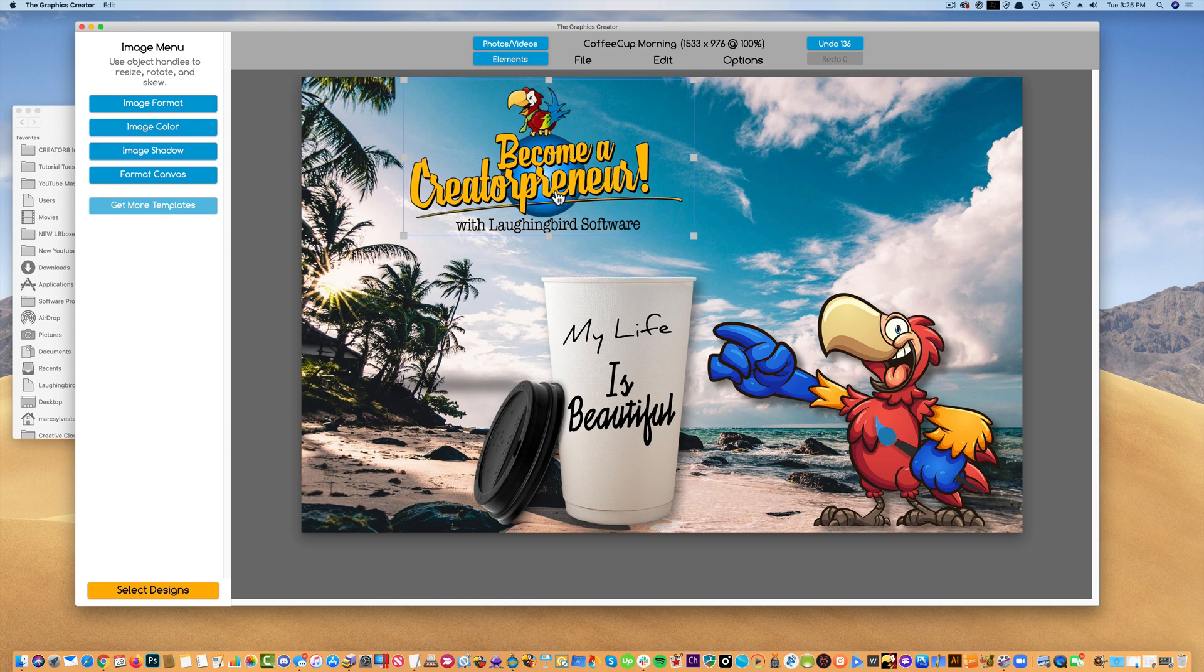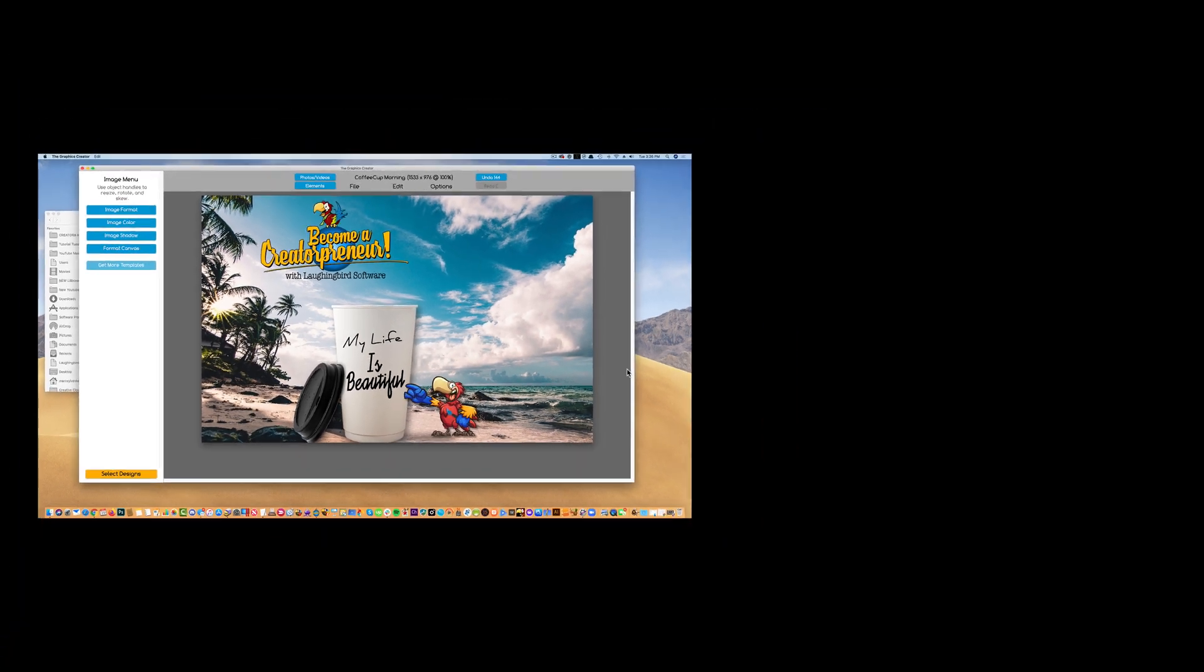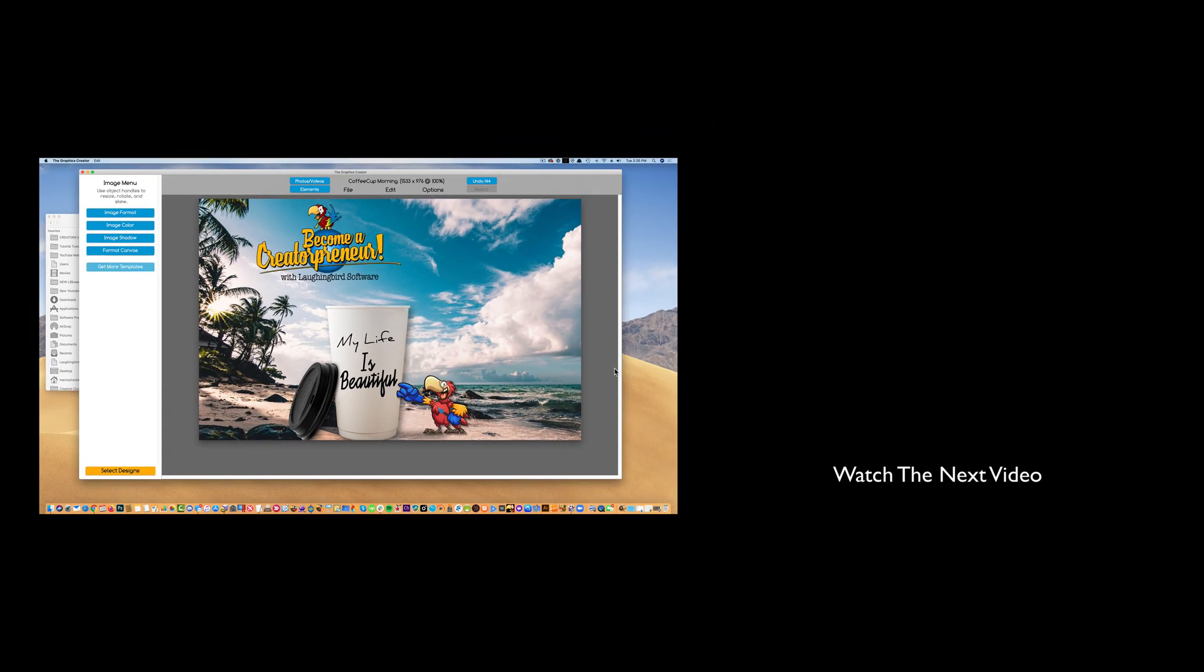And in the next few videos, I'm going to show you how to manipulate them even further to make some really unique images. I'll see you on the next video.